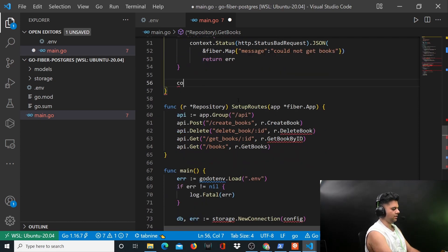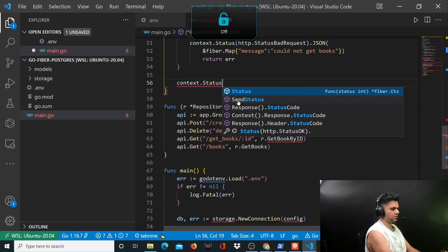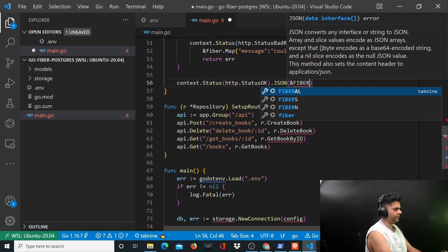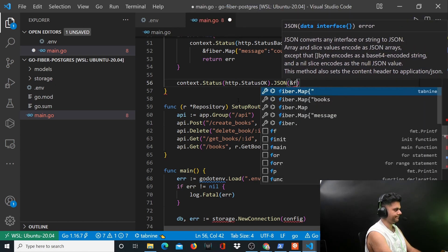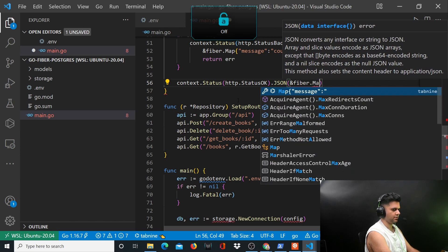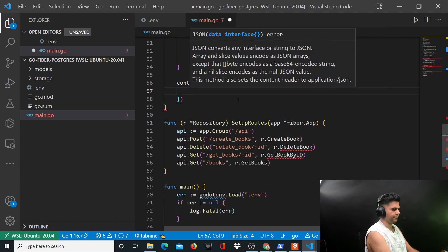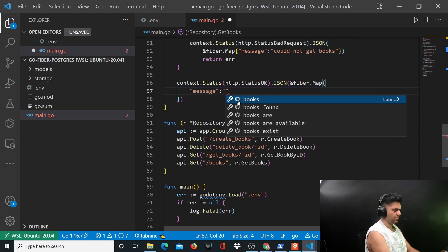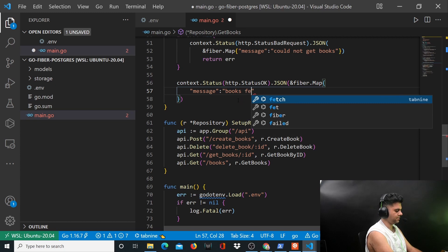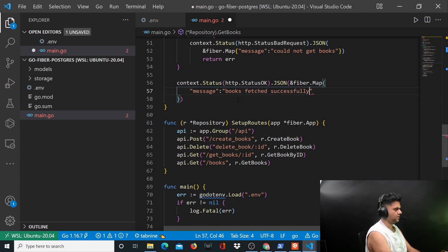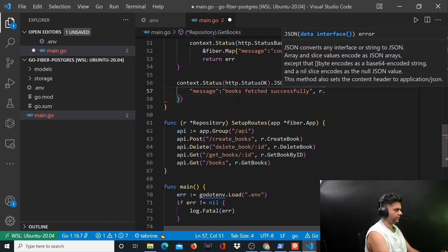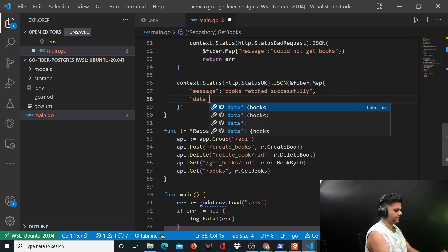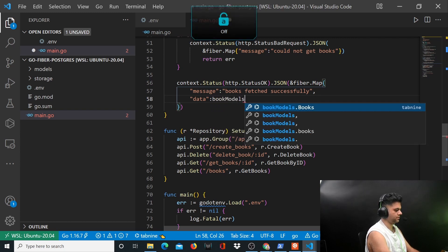Could not get the books. If there is an error you want to say could not get the books and you want to return the error because the get books function also returns an error. If everything went well you want to say context.status OK dot json and inside json you'll have fiber.map. Here you will have a message books fetched successfully and then you'll have your data which should be book models.